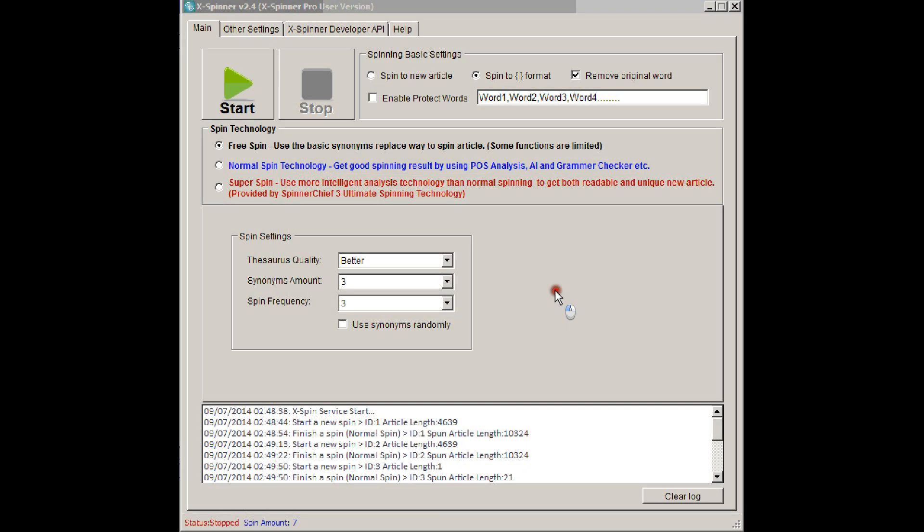Hi, this is Adrian from White Hat Box. Today I'm going to show you XSpinner, which is a Spinner API which is faster than any API you've ever used before, and it's completely unlimited. You can spin as many articles as you like every day.